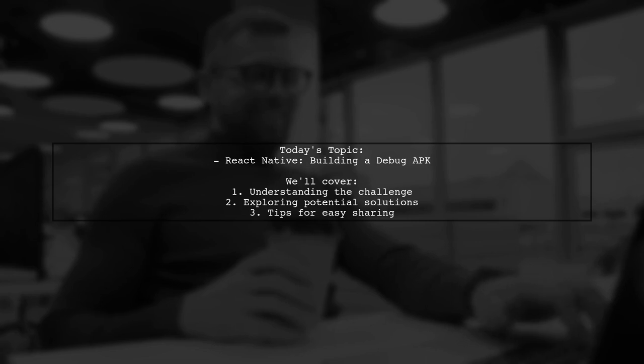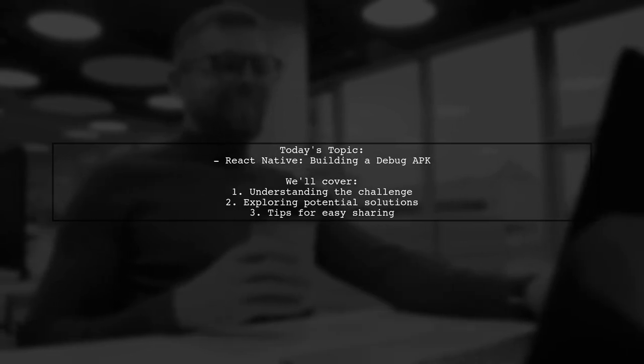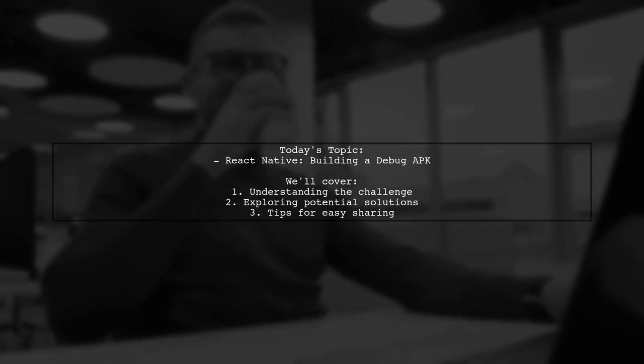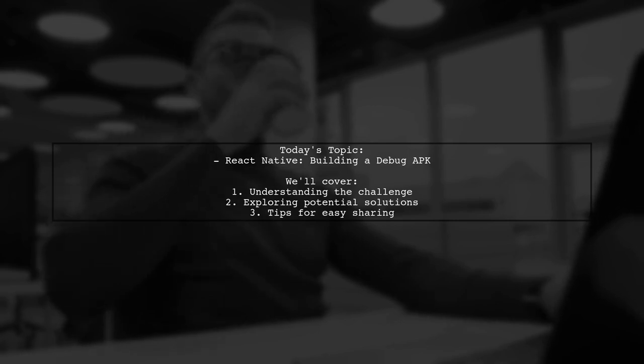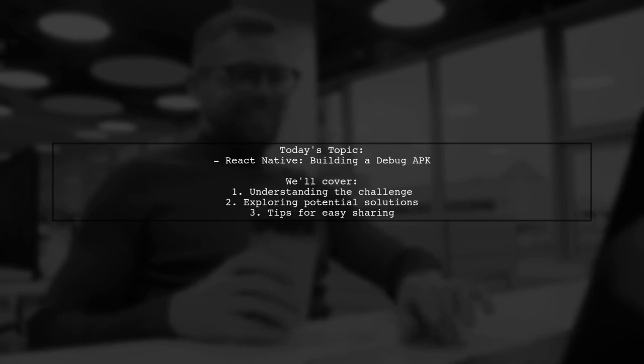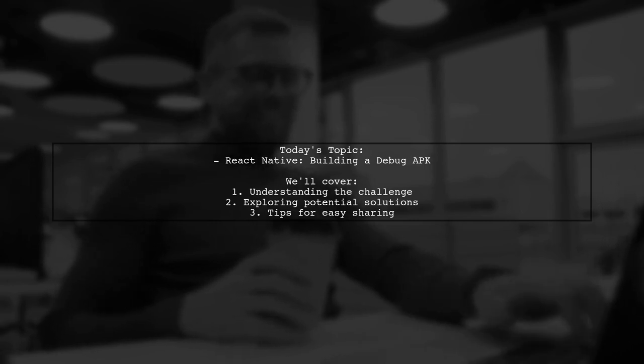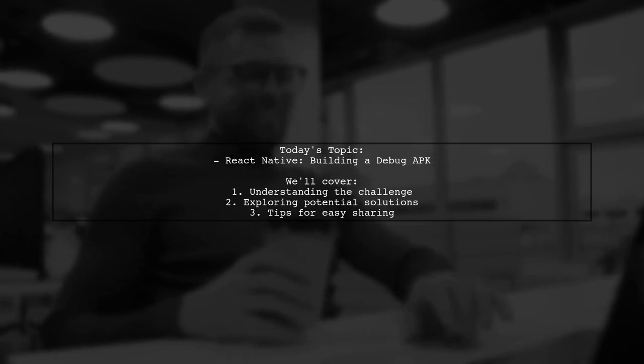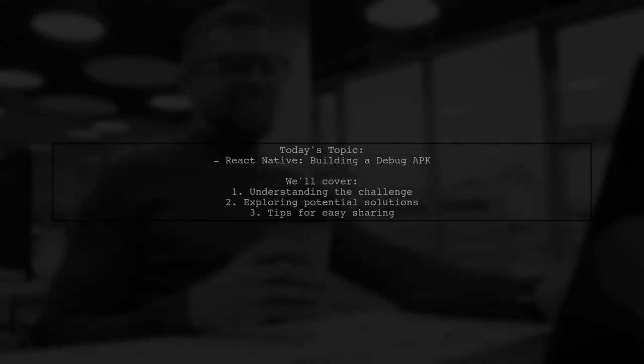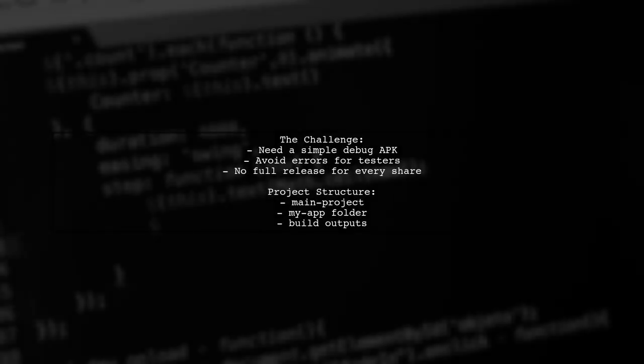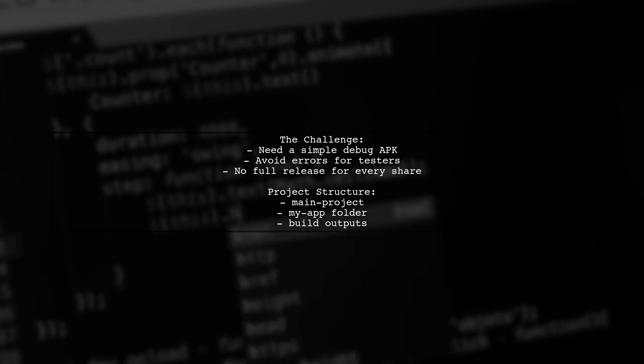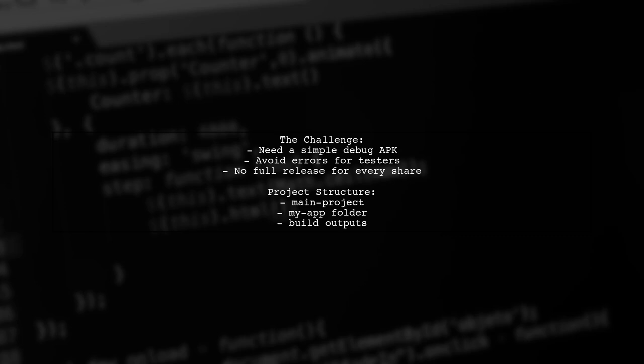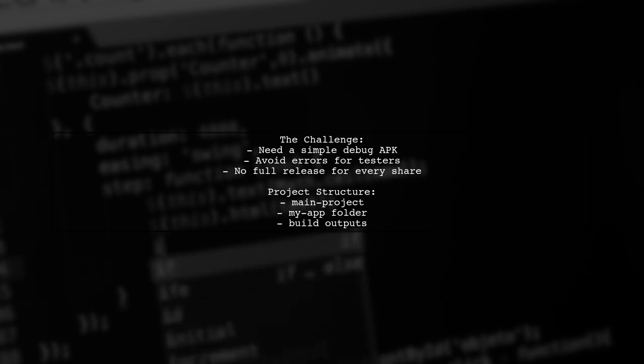Our viewer is looking for a simple way to build and deploy a debug APK without the hassle of switching ports or going through a full production release. The viewer's main concern is that existing documentation often focuses on either development mode or production builds. They want to create an app-debug.apk that anyone can use without running into errors related to bridges, event emitters, or app registry.